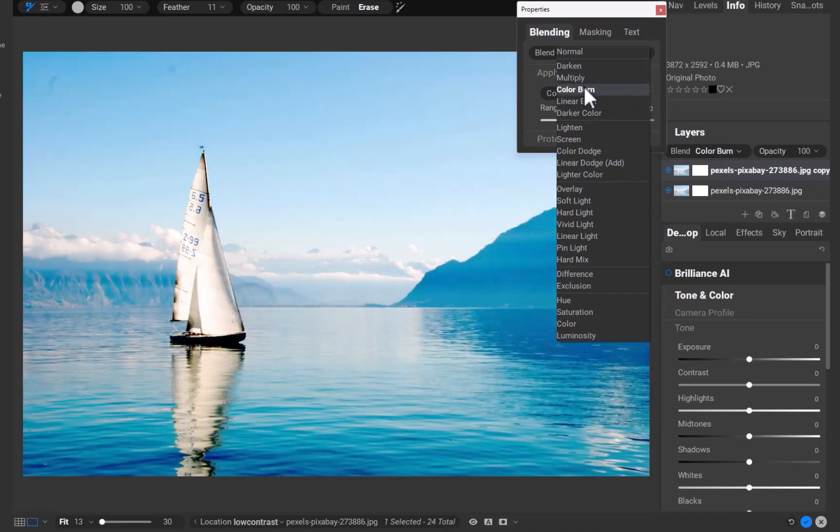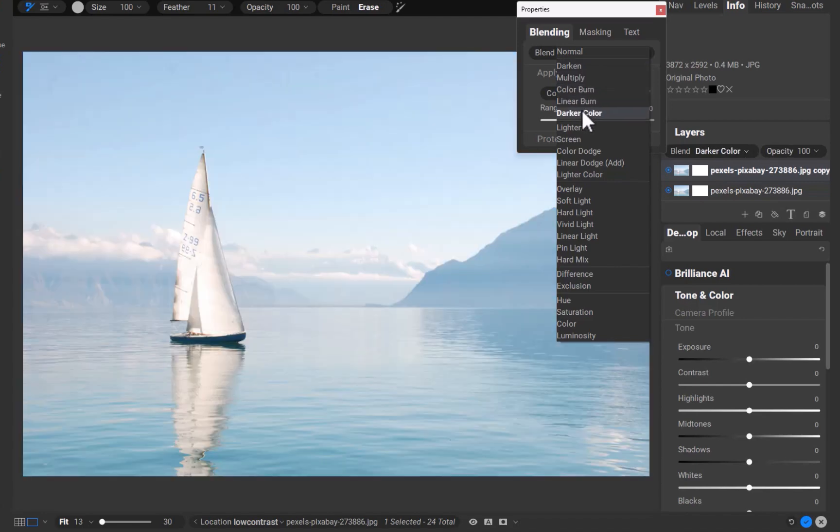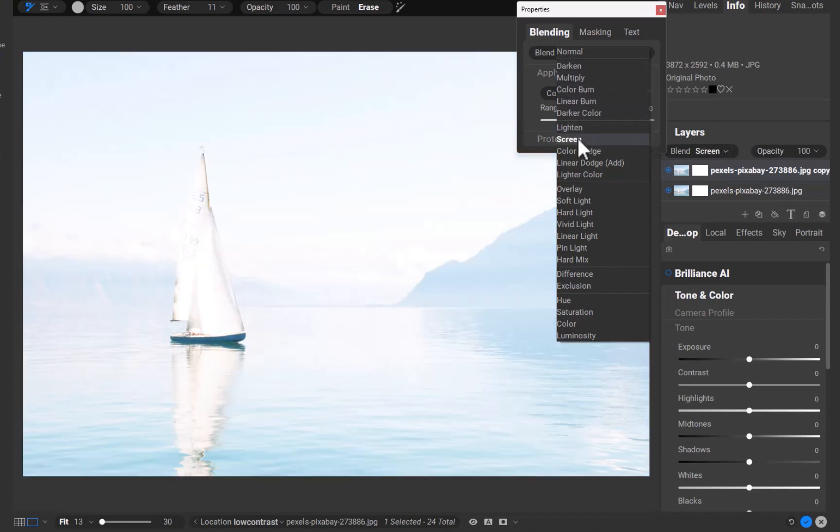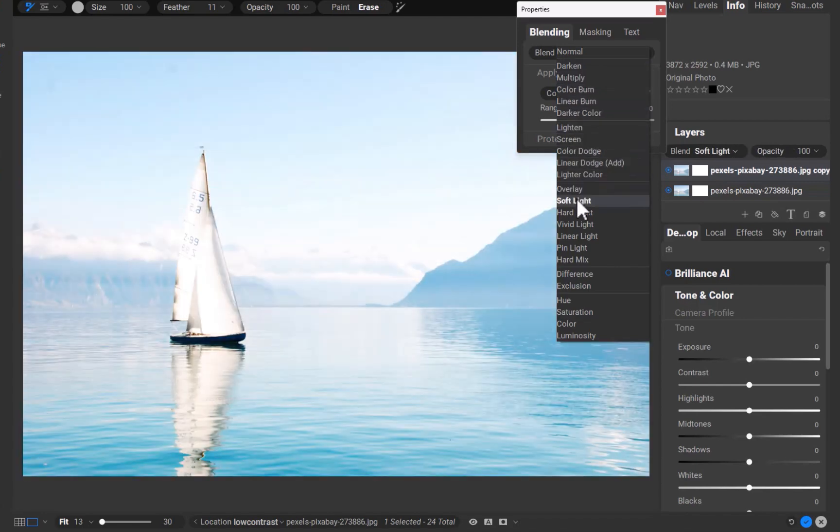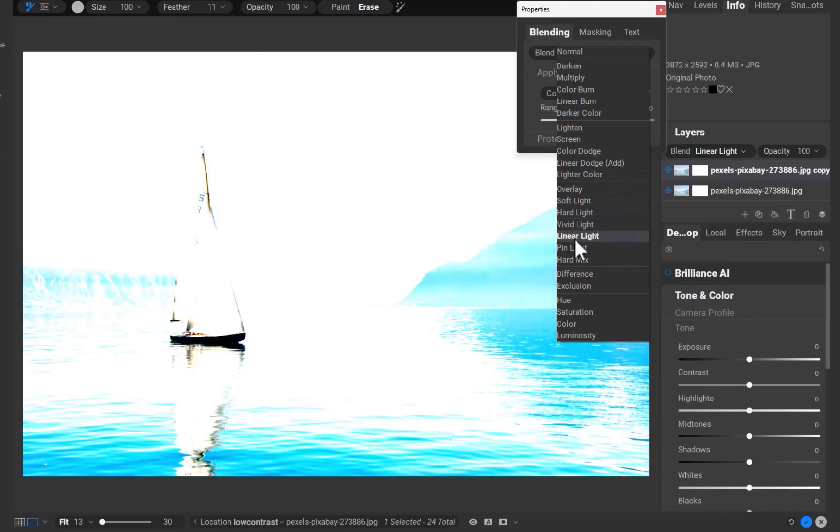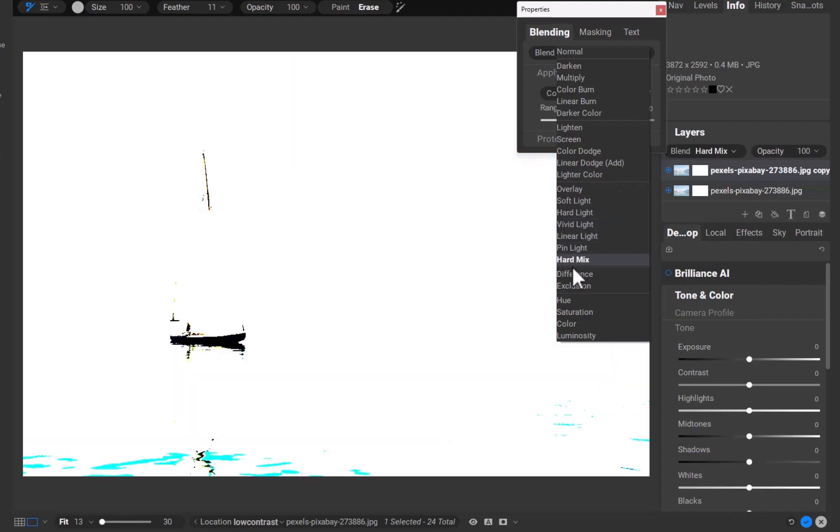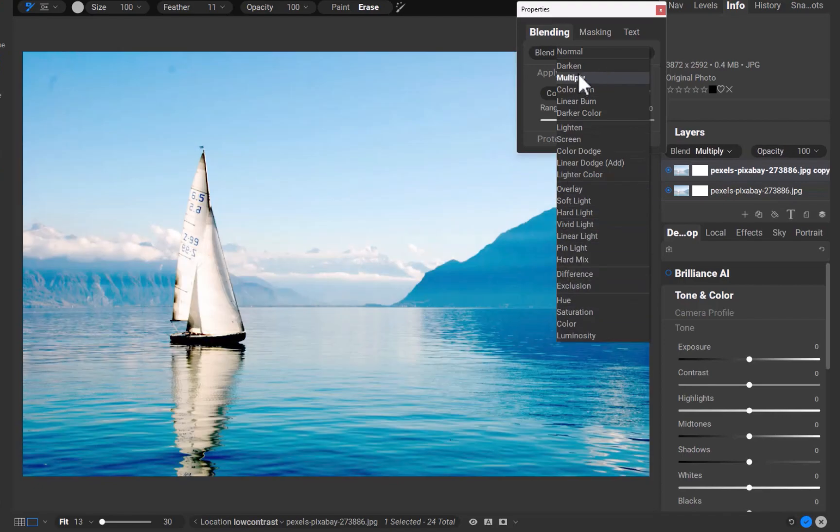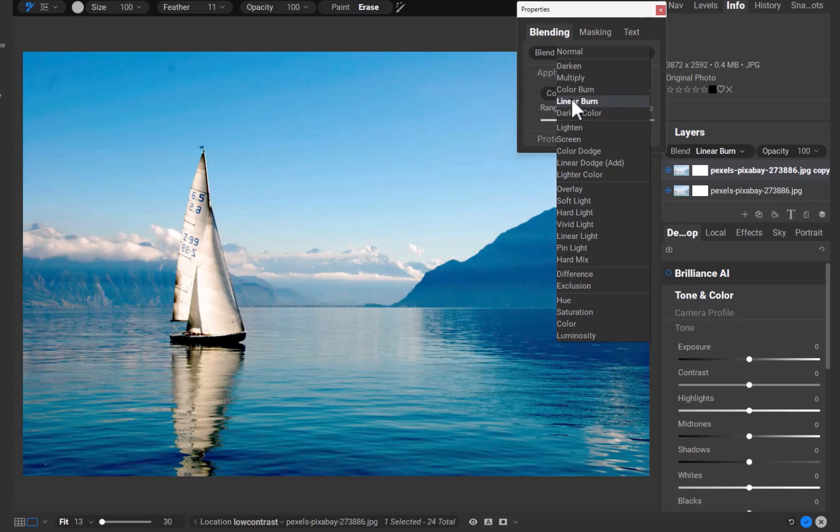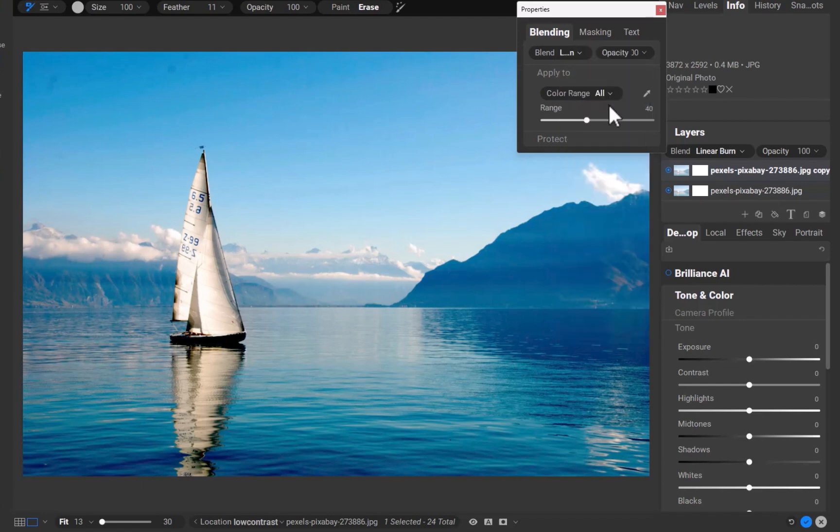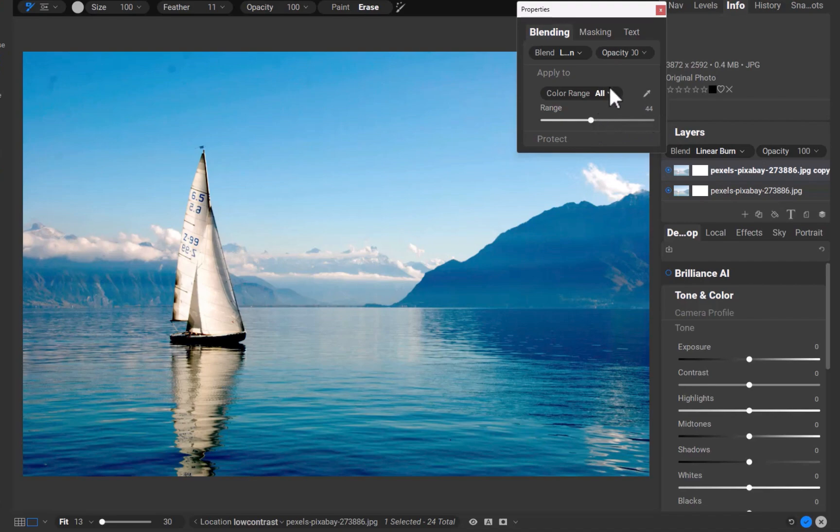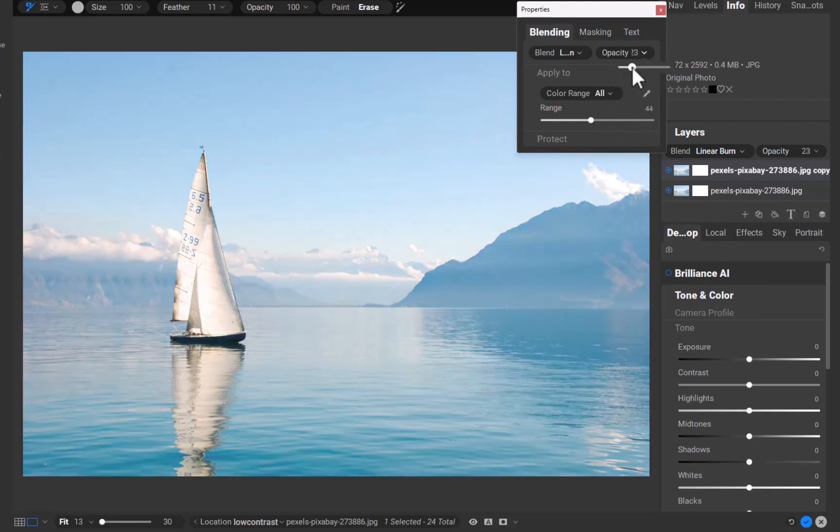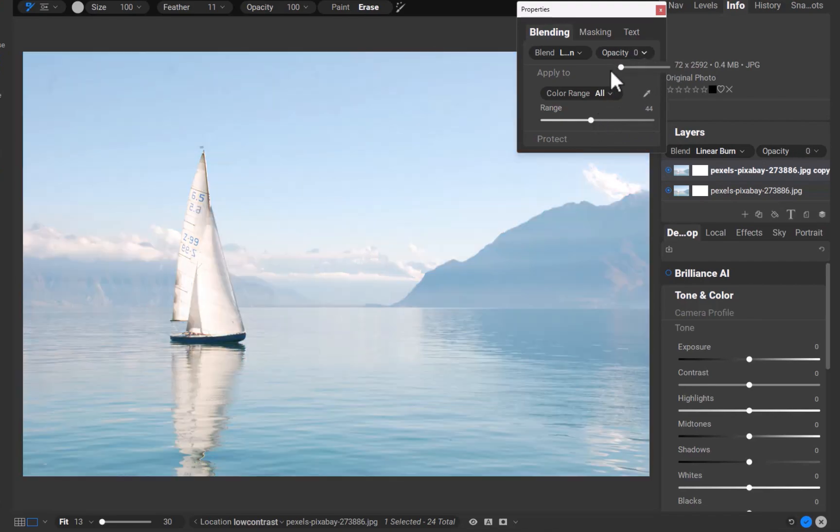As you can see, On1 provides a multitude of blending modes like darken, multiply, color burn, etc. I'll choose linear burn, which I think gives the best result. In addition to choosing a blending mode, On1 also supports adjusting the opacity and masking for even more refined edits.